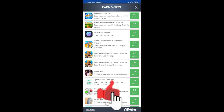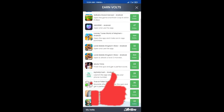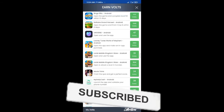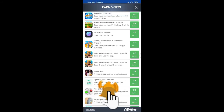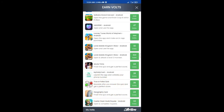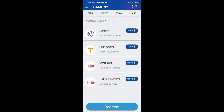If you have 4 earnings options, I will show you those options. You have to do the offer task — that's the offer task. If you do the offer task, you can earn points.